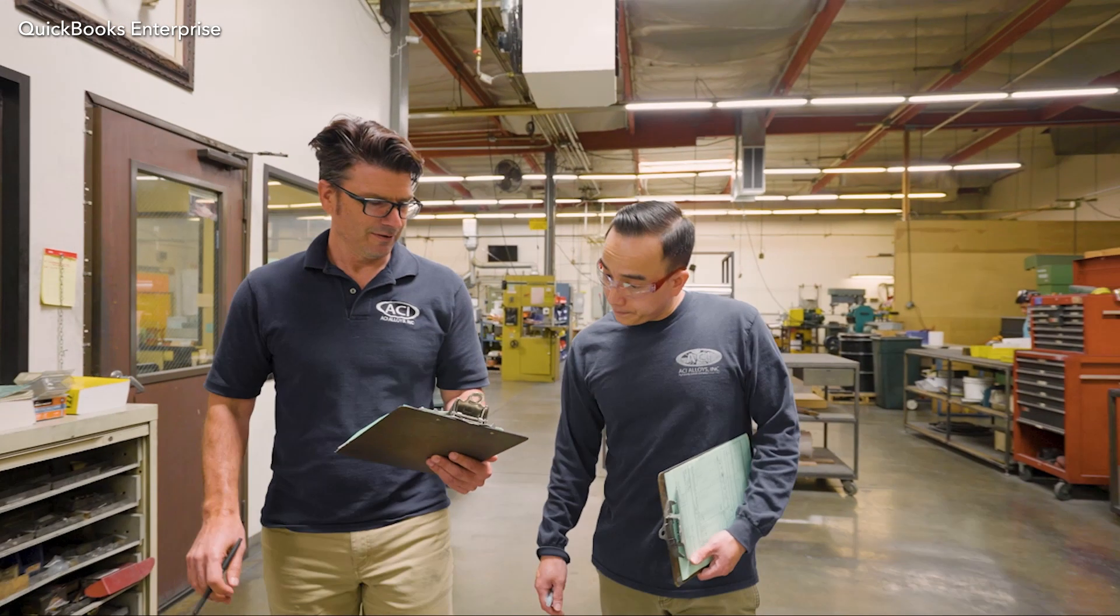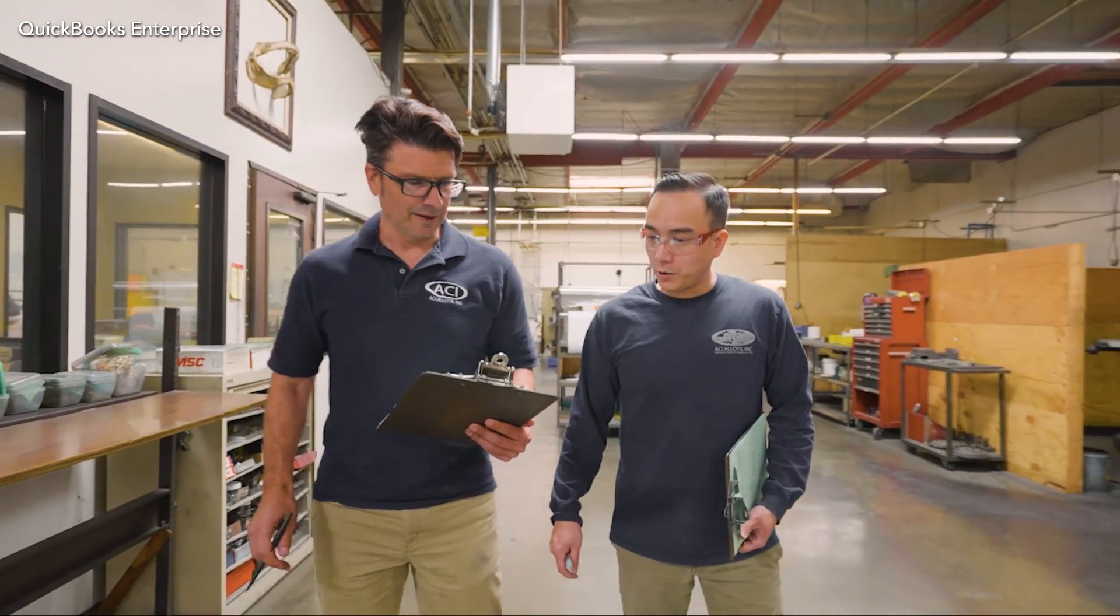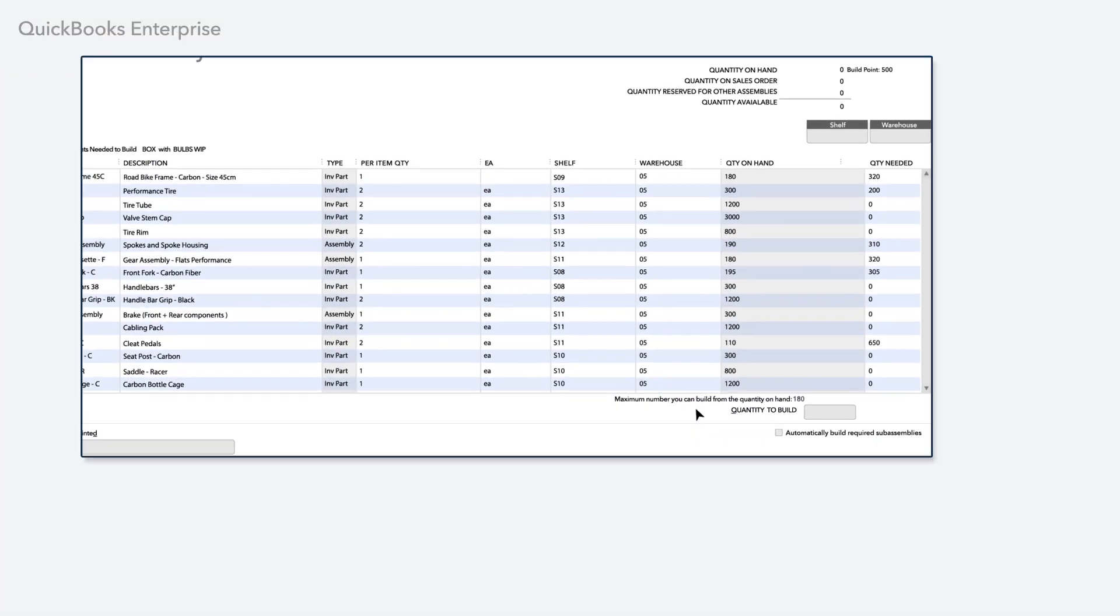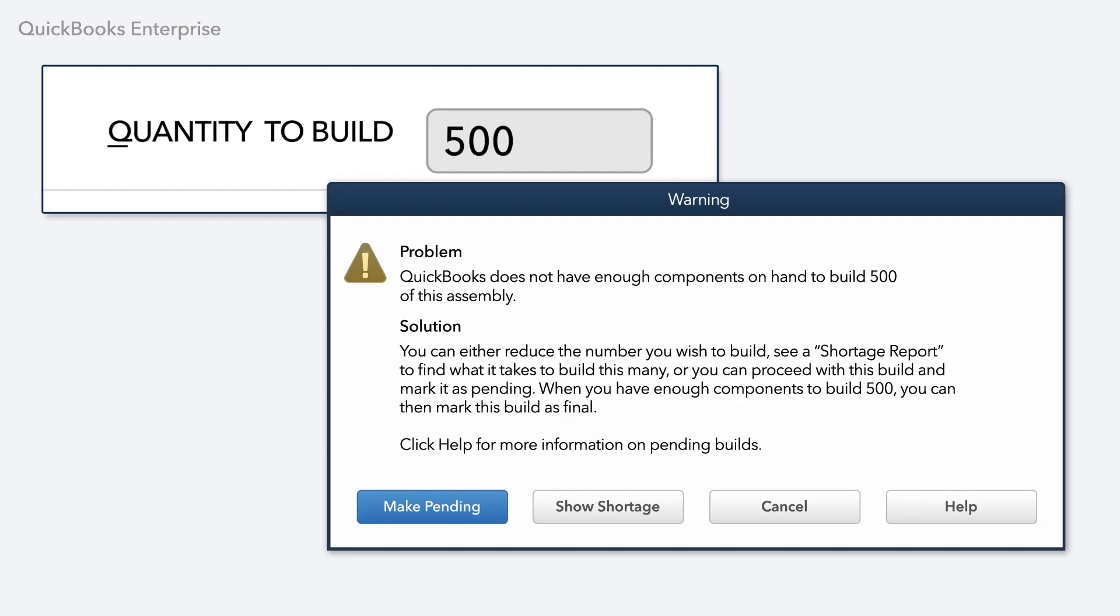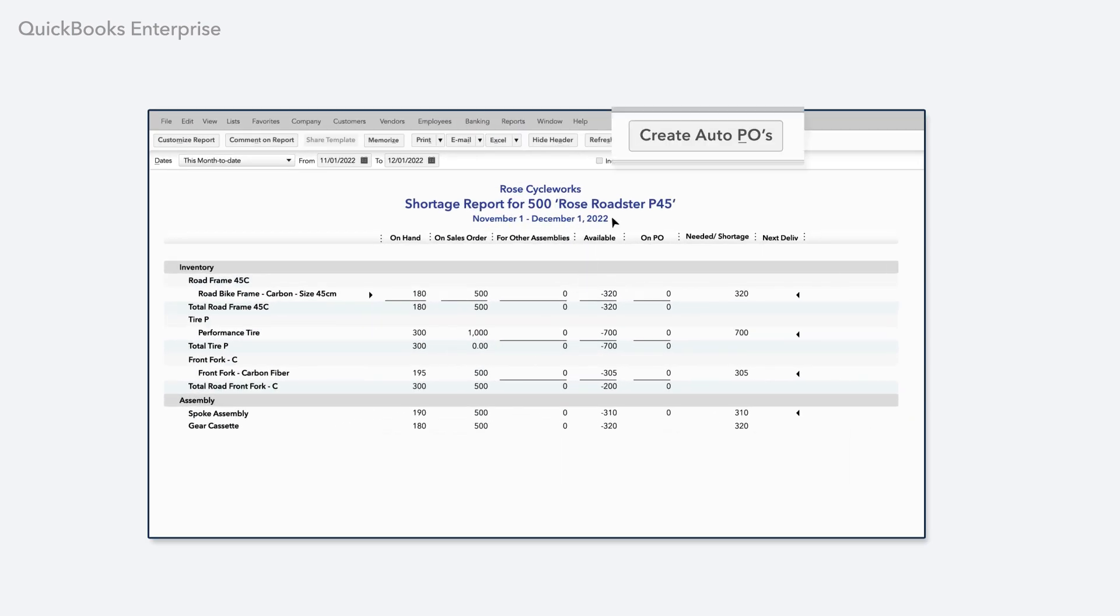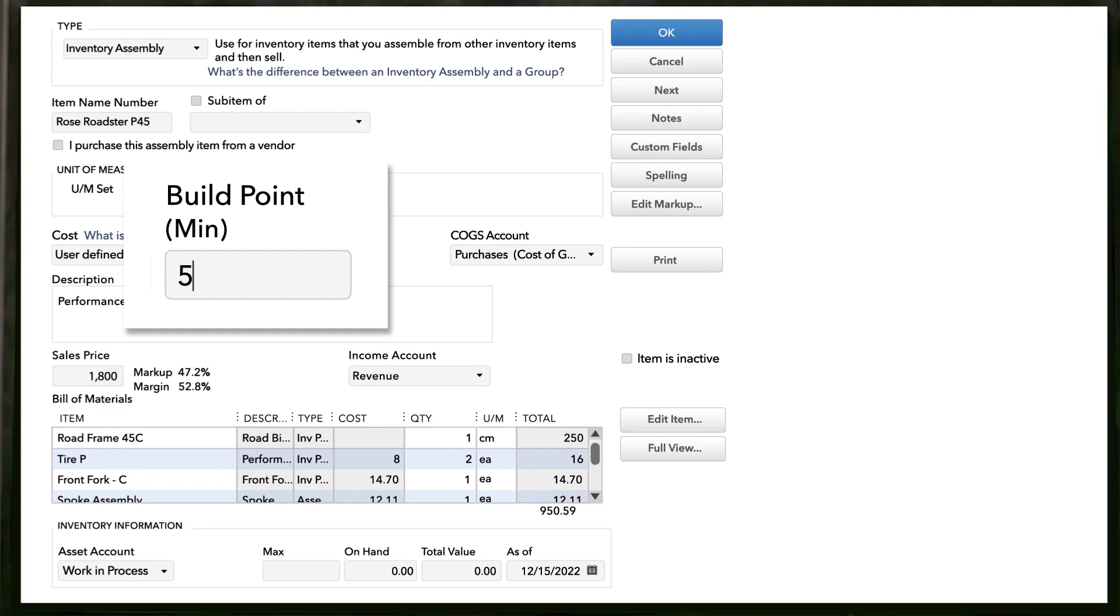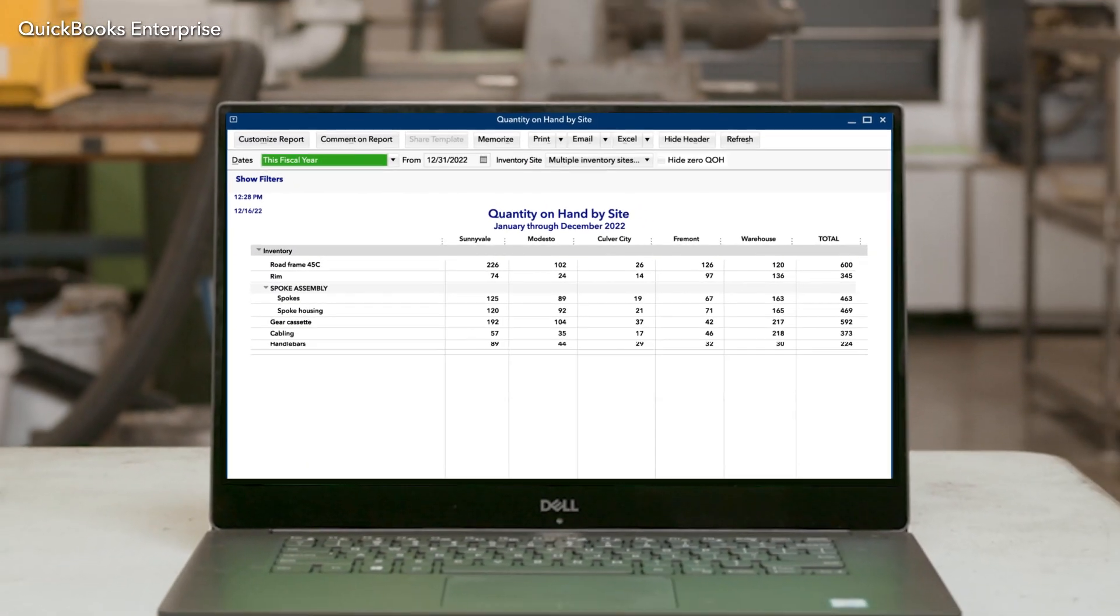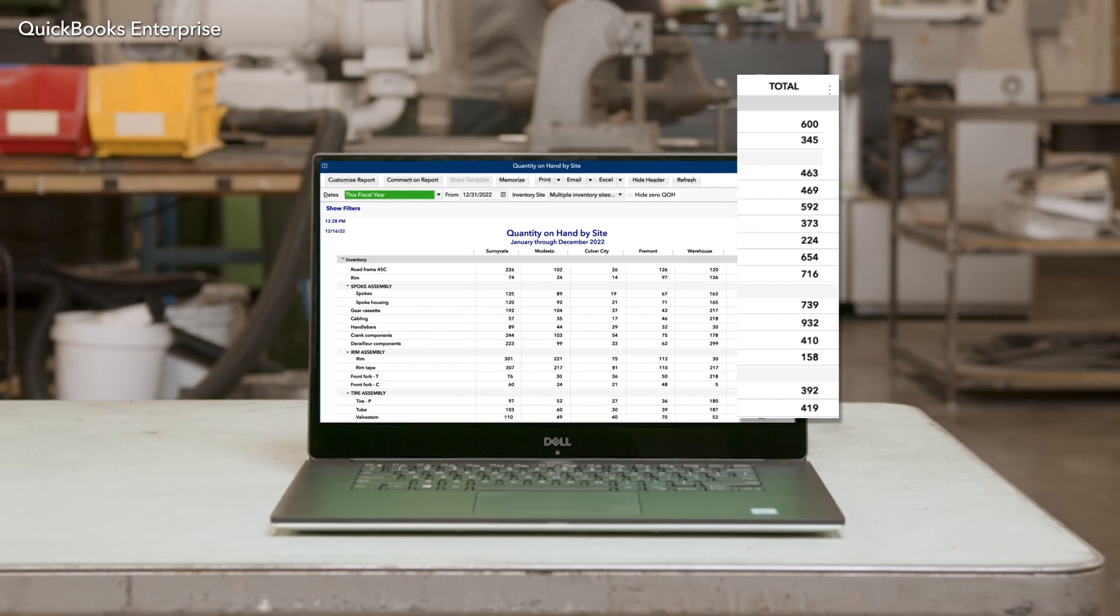Purchase orders are another task that Enterprise can help you tackle more efficiently. If you need more components to continue assembling a product or fulfill an order, Enterprise shows you the shortage and lets you prepare the necessary POs with the click of a button. You can also set minimum stock levels and let Enterprise keep tabs on your inventory for you to minimize stock outs and missing parts.